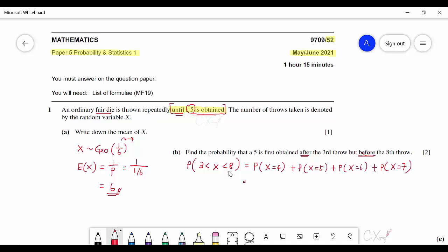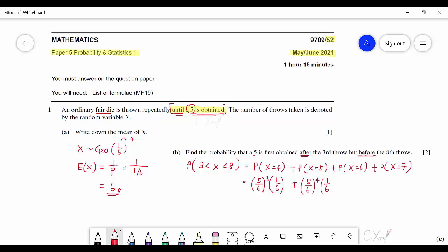For X=4, the first 3 throws didn't get a 5, so the probability is (5/6)^3, and the fourth throw gets a 5, giving (5/6)^3 × (1/6). For X=5, it's (5/6)^4 × (1/6). The same pattern applies for X=6 and X=7. The general formula for geometric distribution is P(X=r) = q^(r-1) × p.